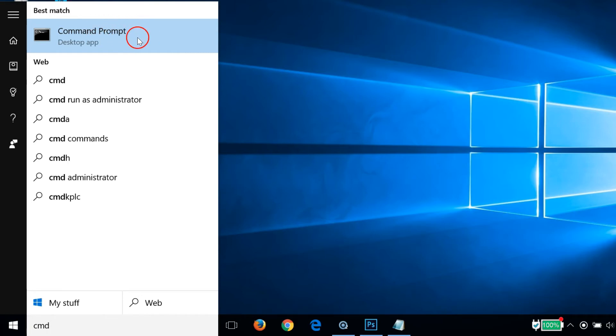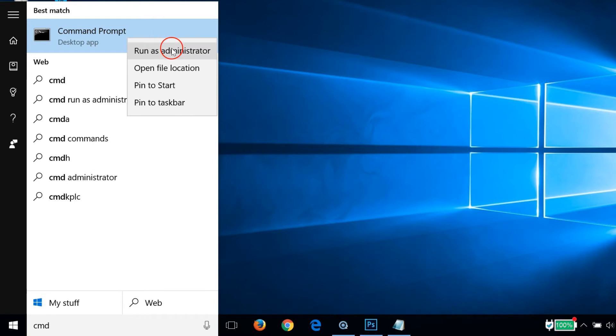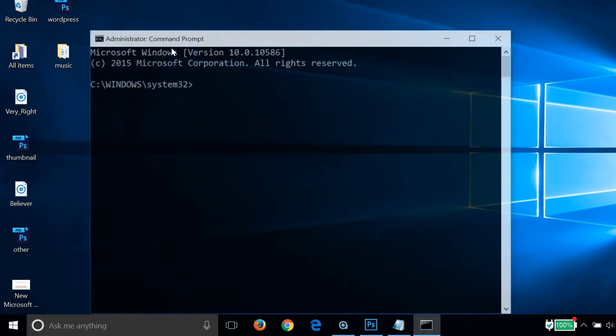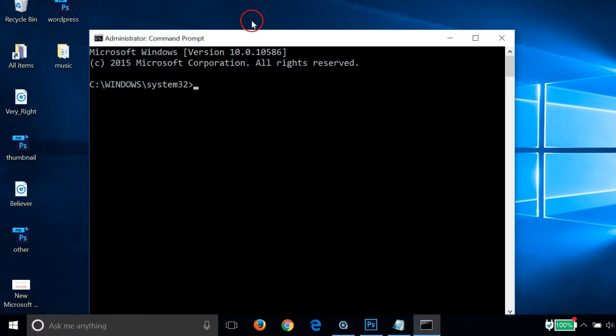We just need to right-click there and click on Run as Administrator. As you can see, we have Command Prompt opened over here.